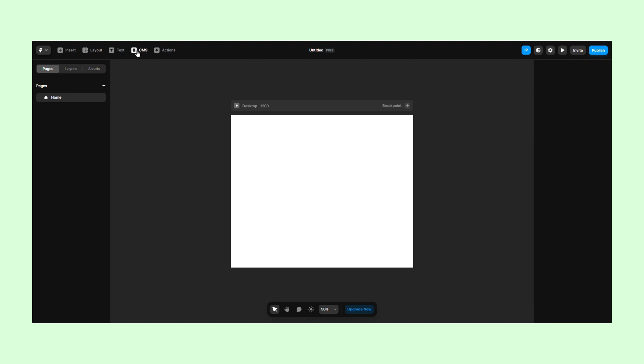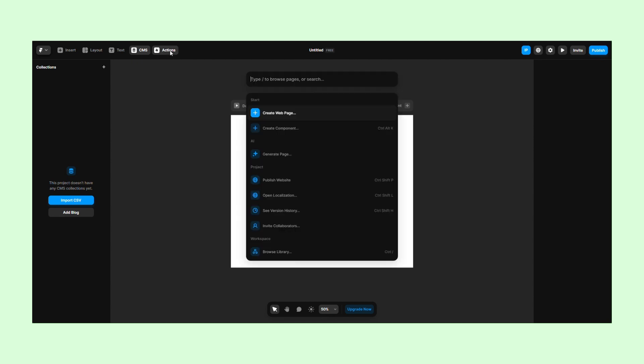The CMS is where you handle your content in case you are running a blog or an e-commerce website. Under Actions, you'll find the search bar and a few quick links.